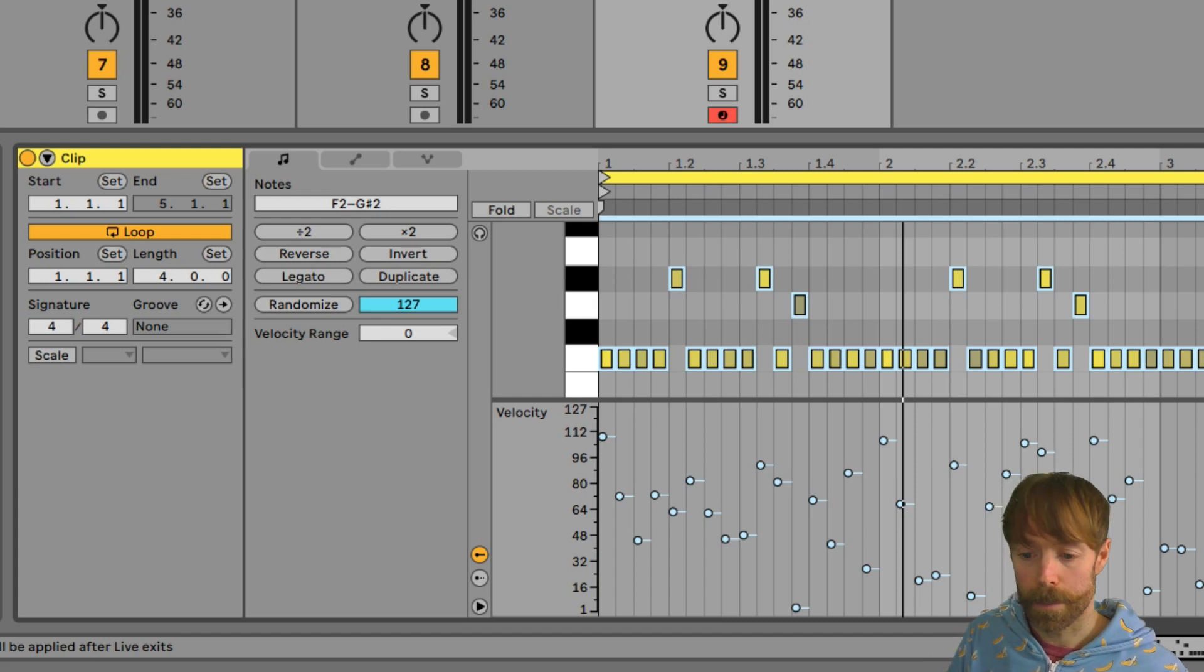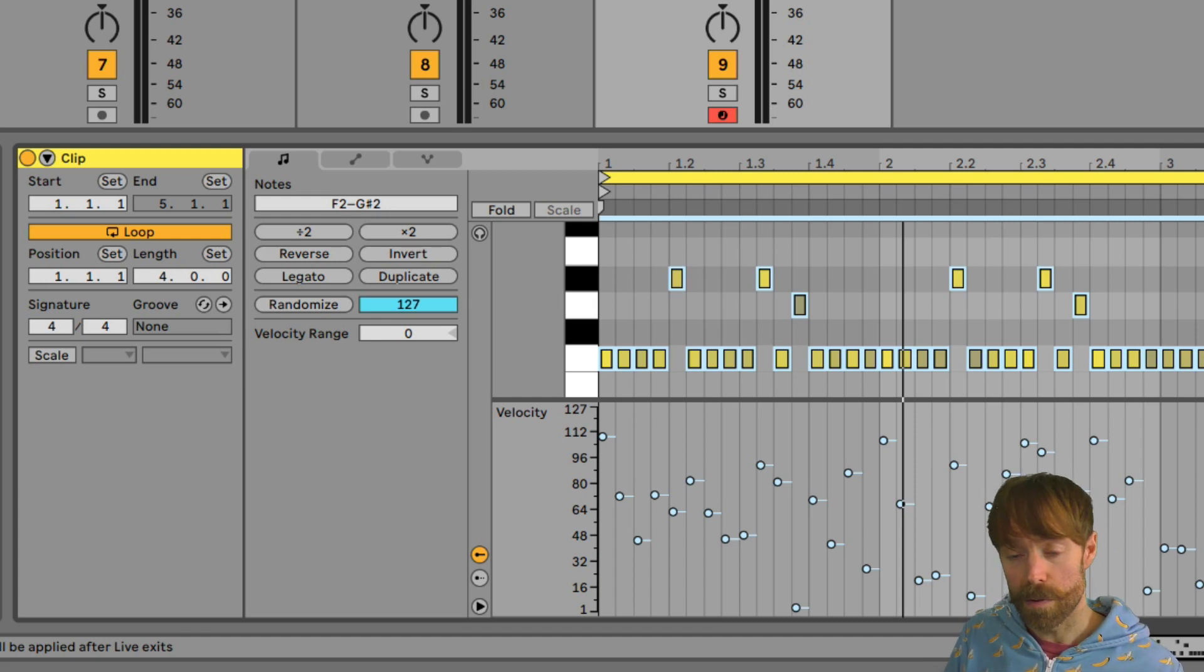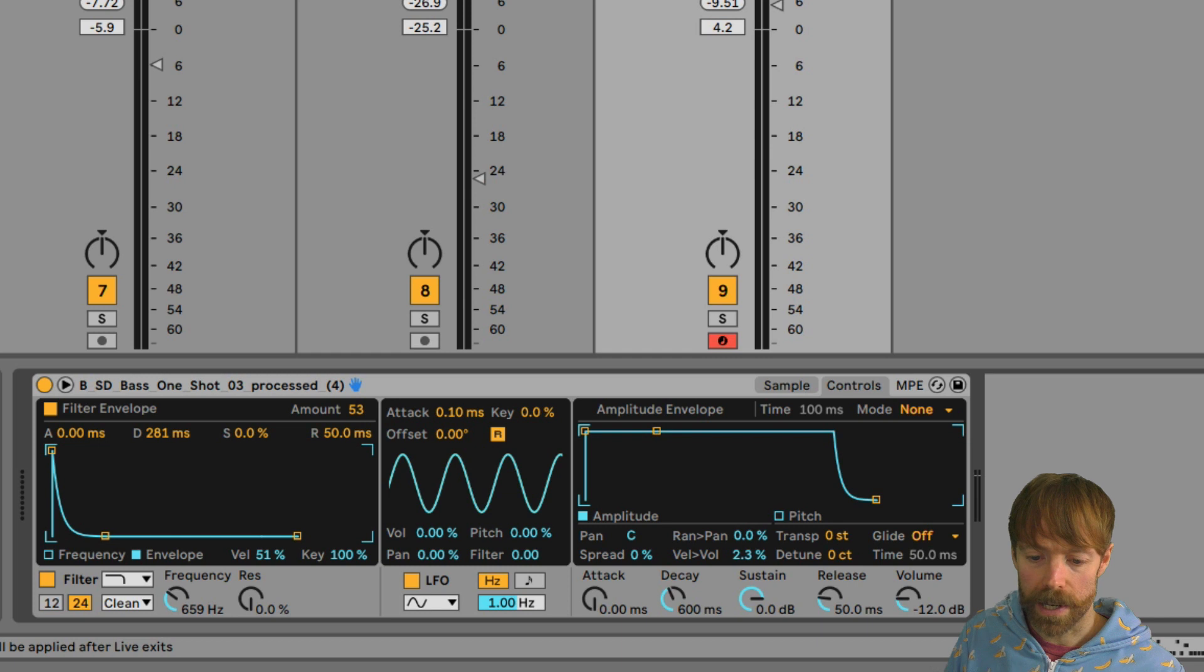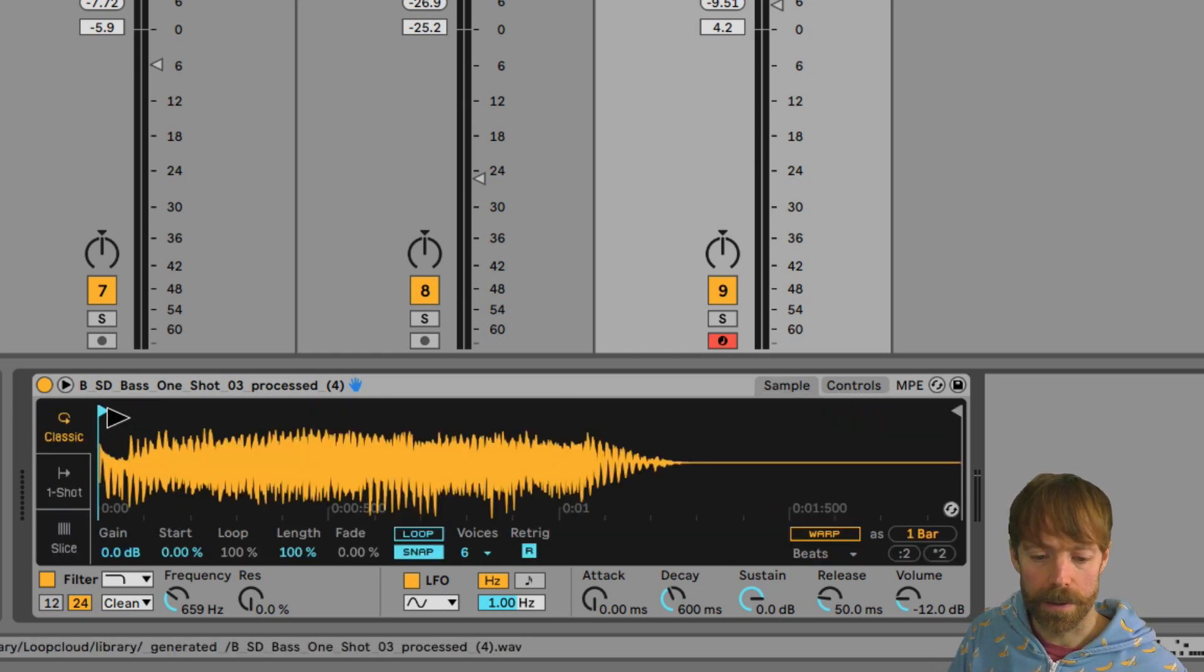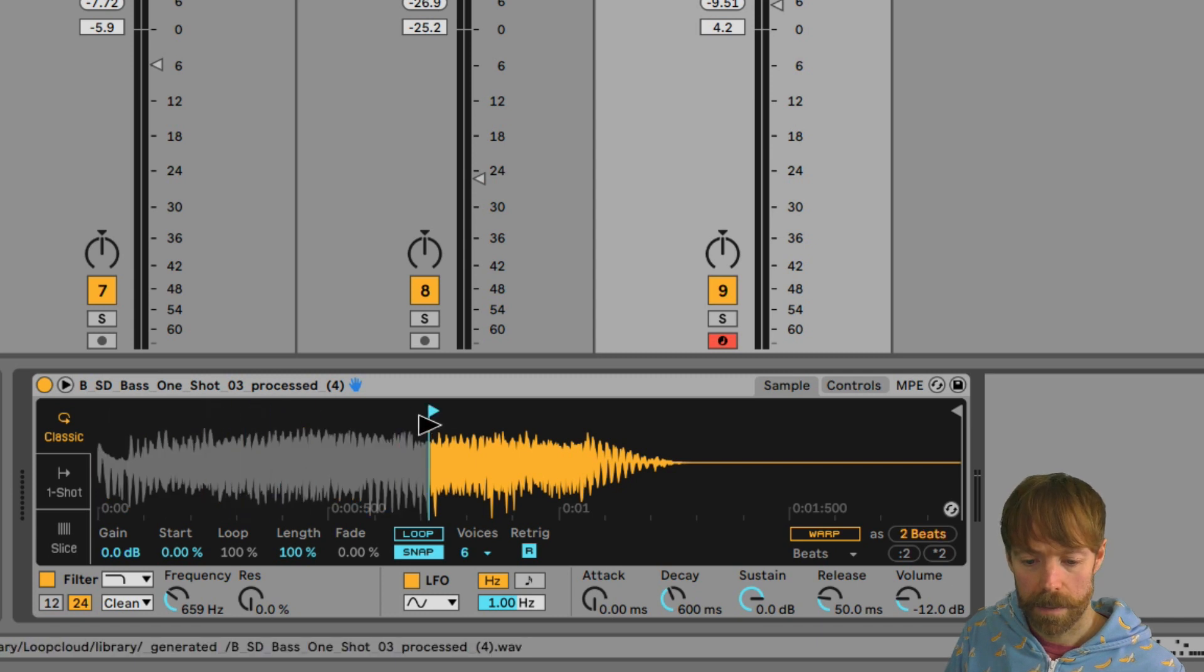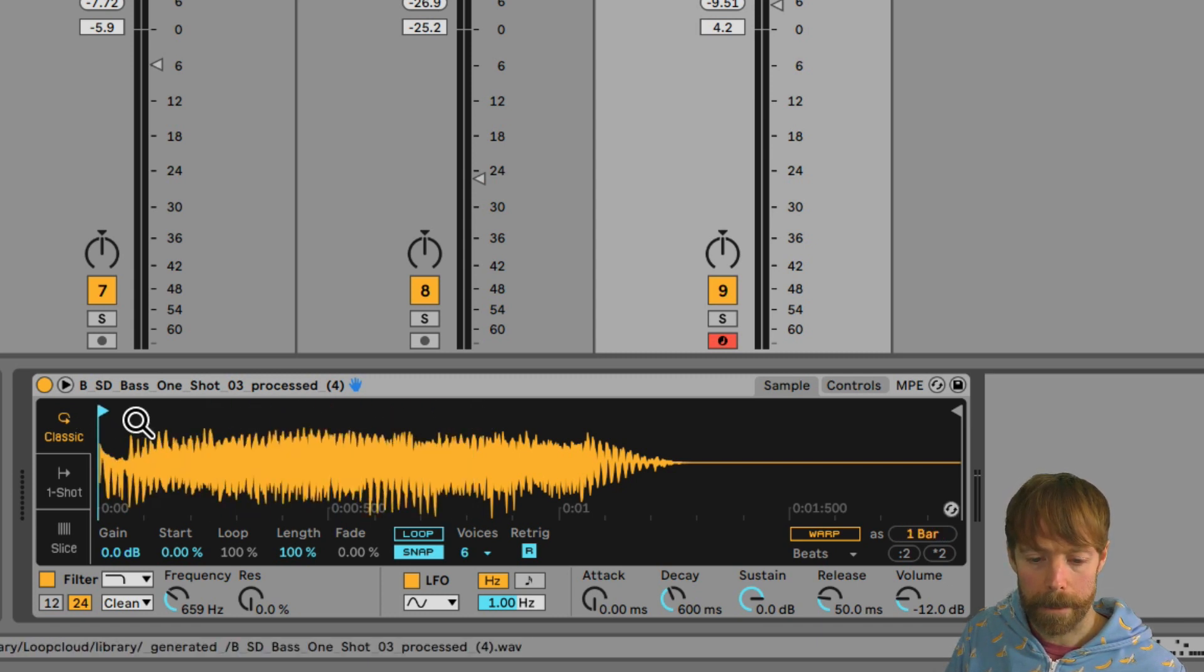So getting a bit more advanced now, what we're going to do to add even more variety is modulate the start position of the sample, which I can do manually just by dragging this playhead around on the waveform display.